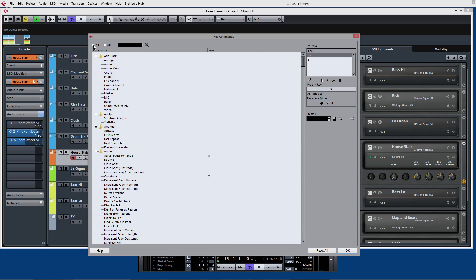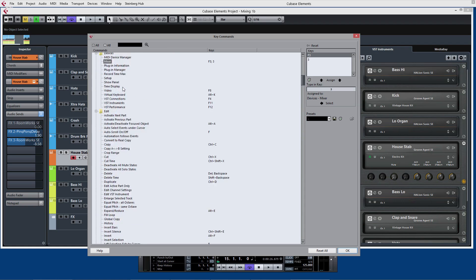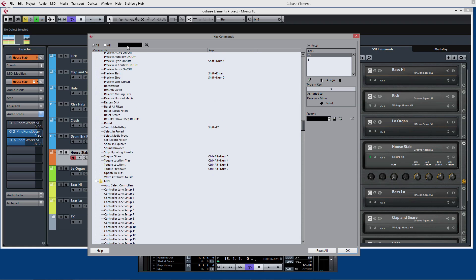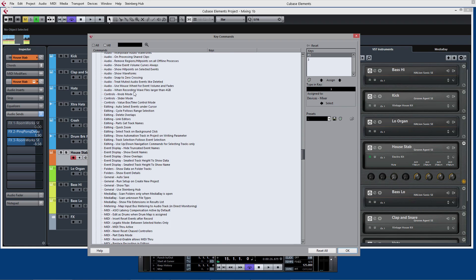We can look at all the key commands in one go. We can search on key commands as well if we want to find them because there are lots and lots actually buried in here.